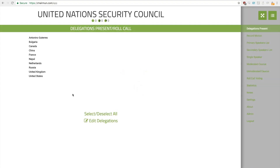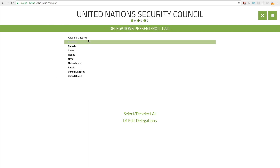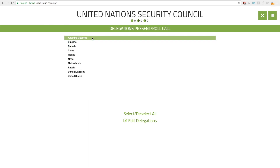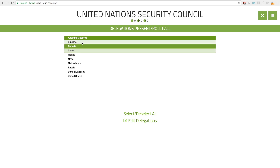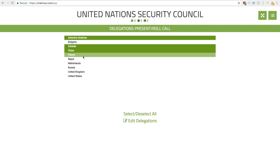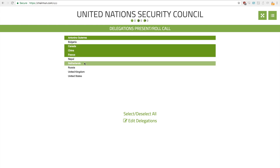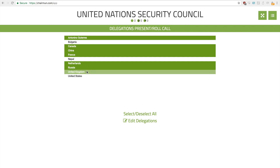The first thing you probably need to do is a roll call. So suppose Antonio is here today, Canada is here, Bulgaria is not here, China is here, France is here, Nepal is not here, Netherlands is here, Russia, United Kingdom, and the United States is not present today.